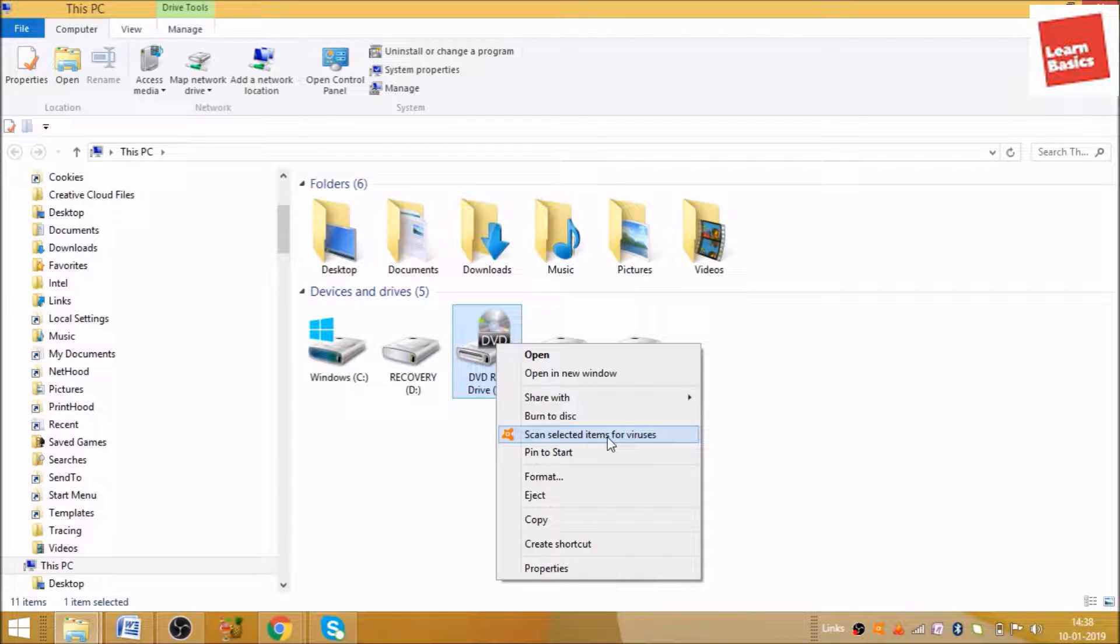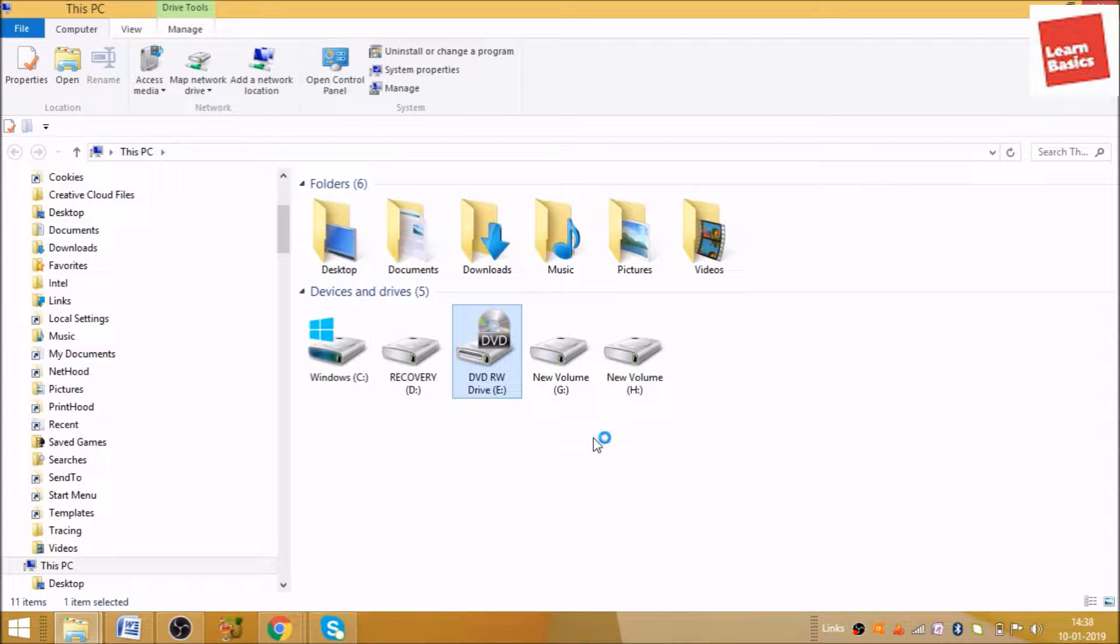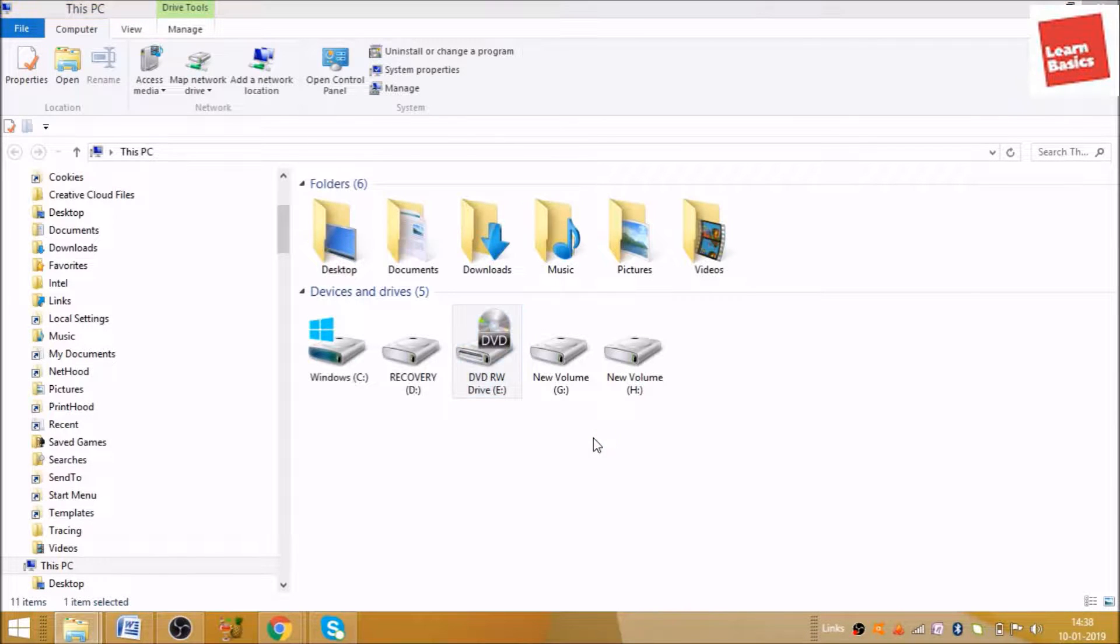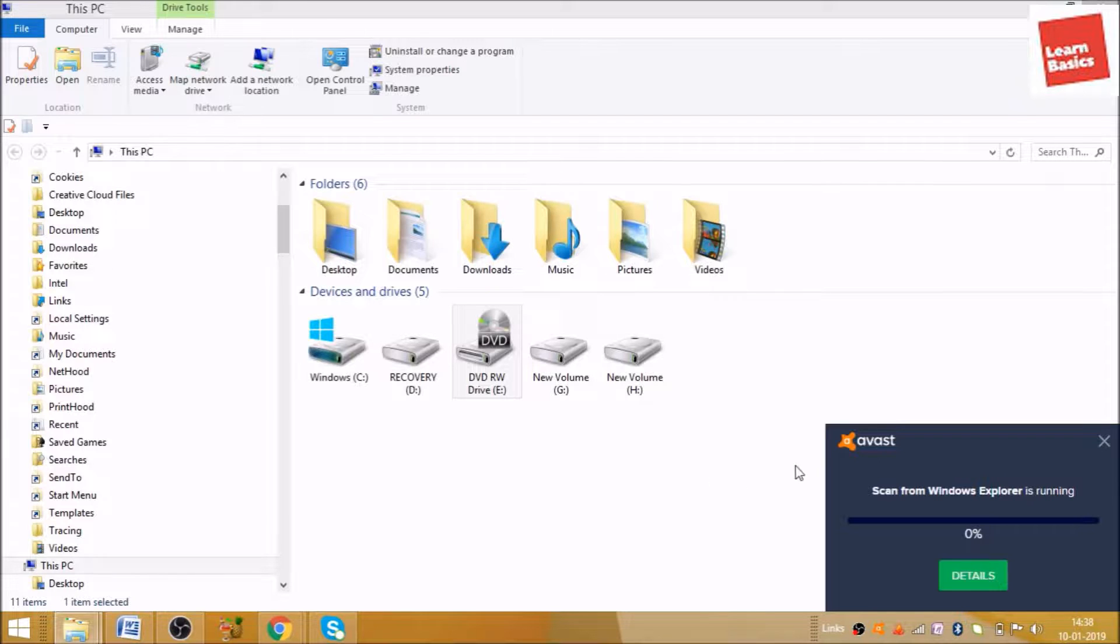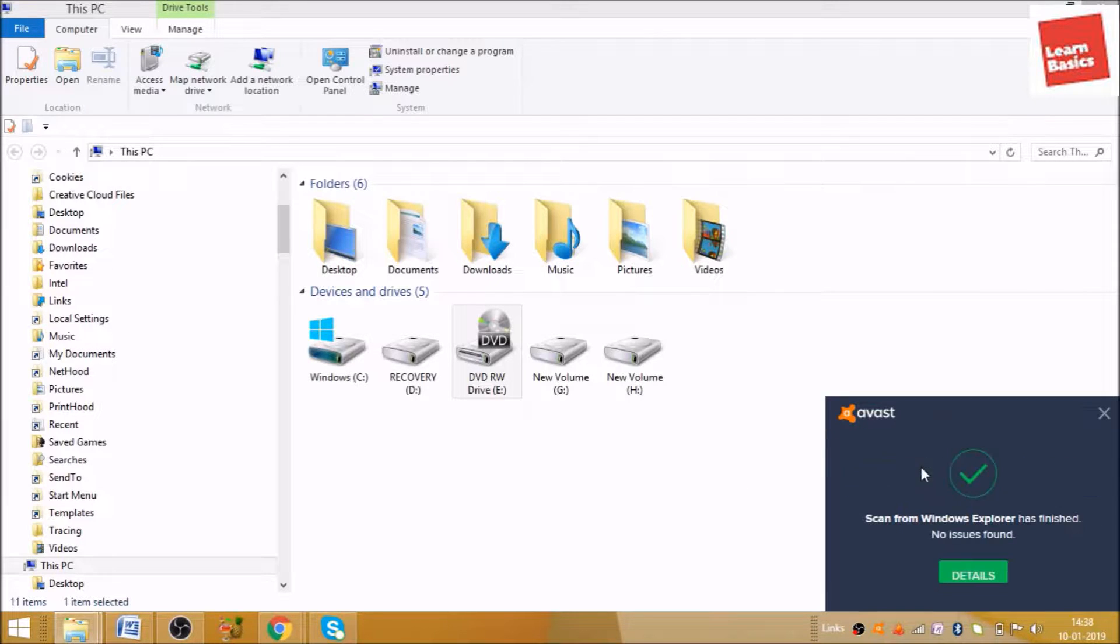Viruses. So click on that and it will start scanning. Make sure if you want to scan your CD drive, scan it before opening. As you can see, on the right-hand side the window is open.